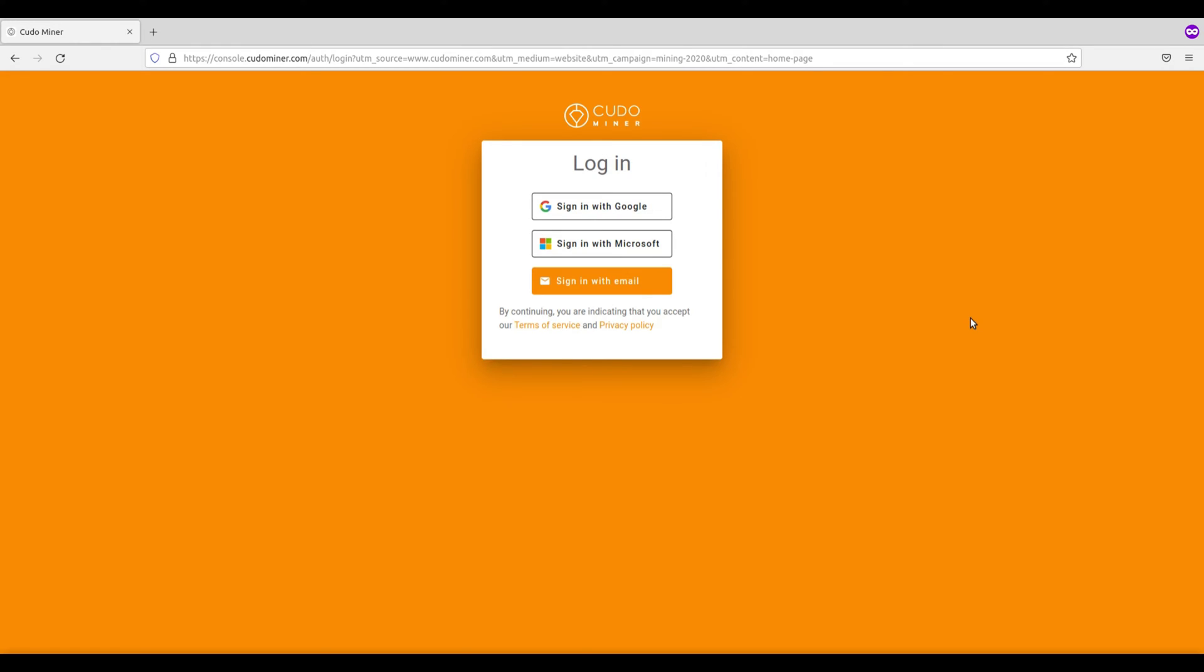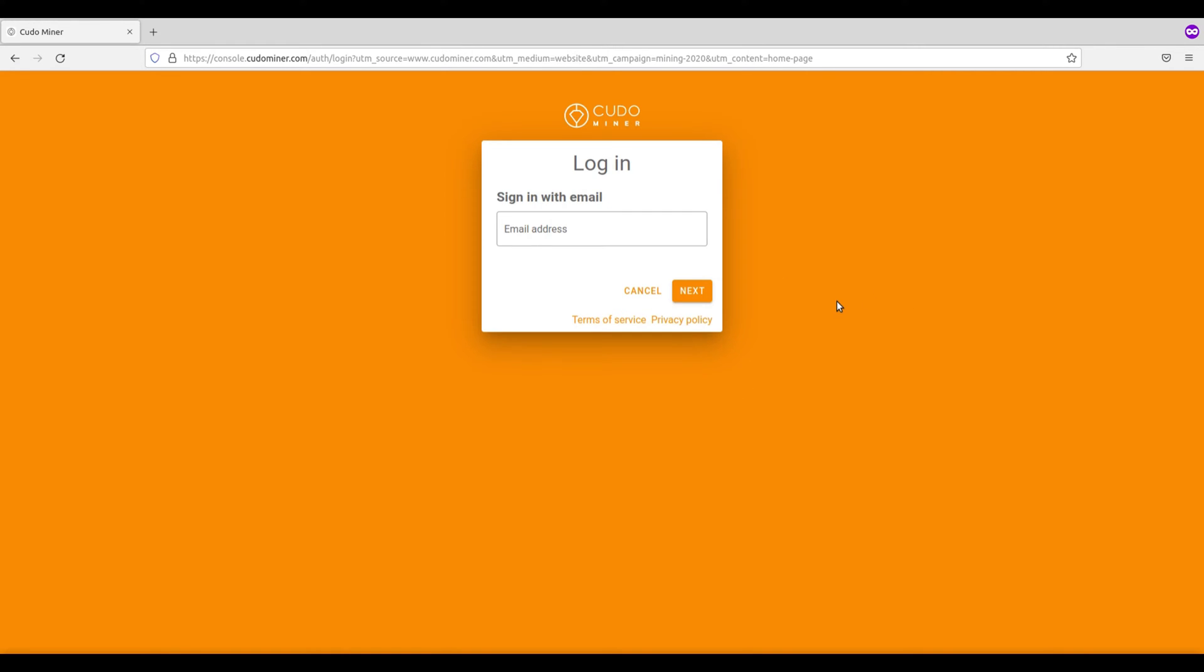If you're a first time user, you'll have to create an account using either a Google account, Microsoft account, or with your email address. So go ahead and create an account on KudoMiner to get started. You'll have to provide your email address as well as enter a secure password to create your account. KudoMiner will ask you to verify your email address so that you can begin using the platform.